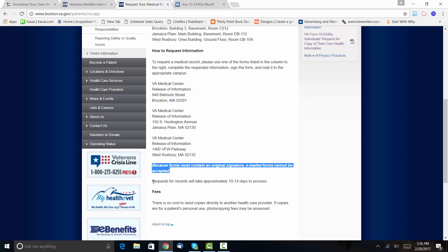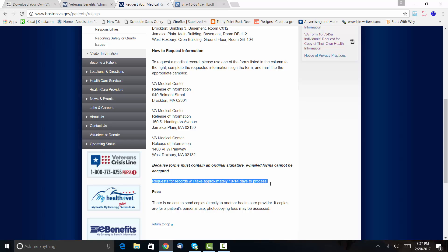So unfortunately, old-school VA, you're going to have to print this out, you're going to have to fill it out, and then you have to actually mail it. Yes, you have to put a stamp on it and put it in the mail. I know that seems archaic, but it says right here that requests for records take approximately 10 to 14 days to process. There's no fees—all you got to do is pay for a stamp.